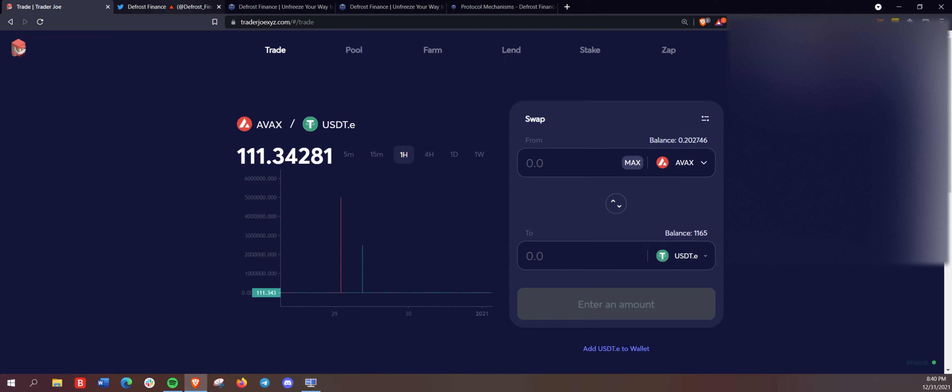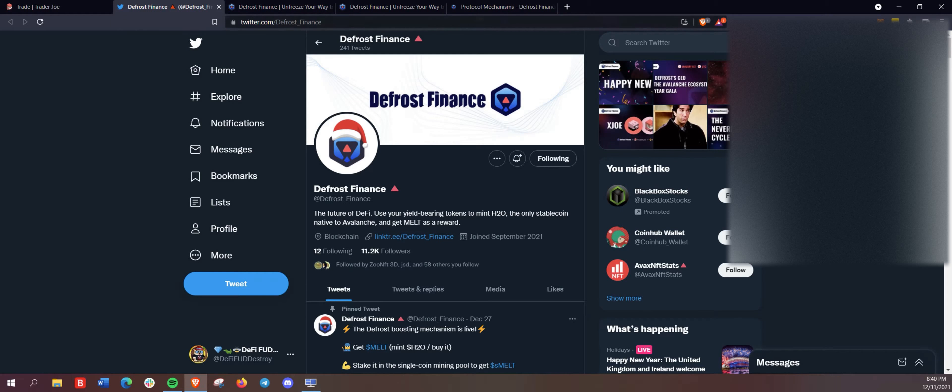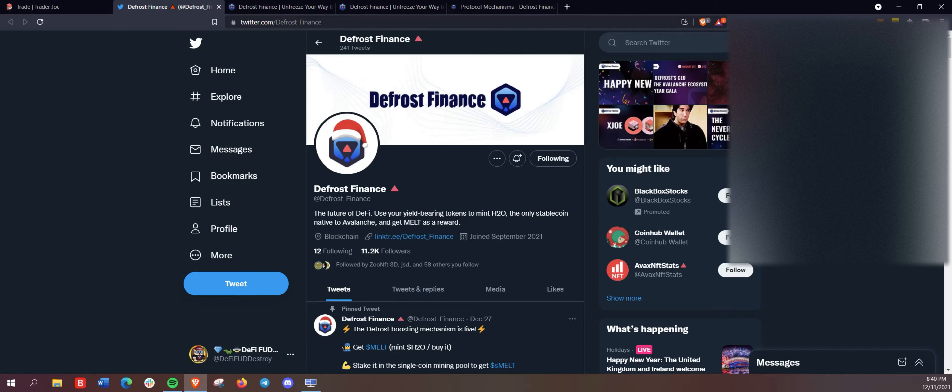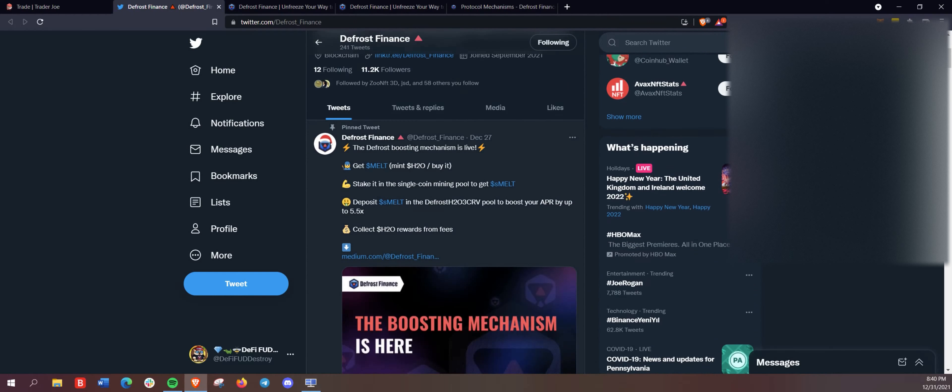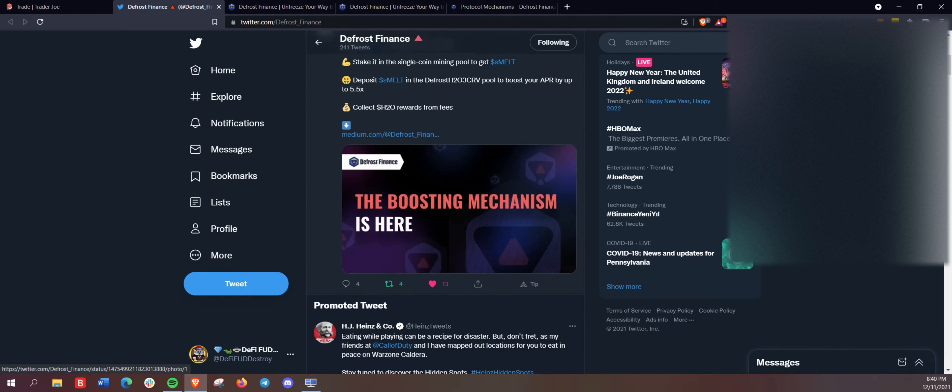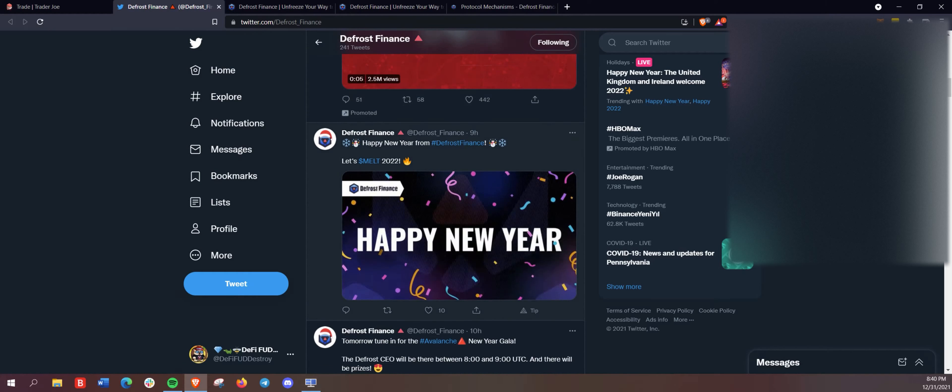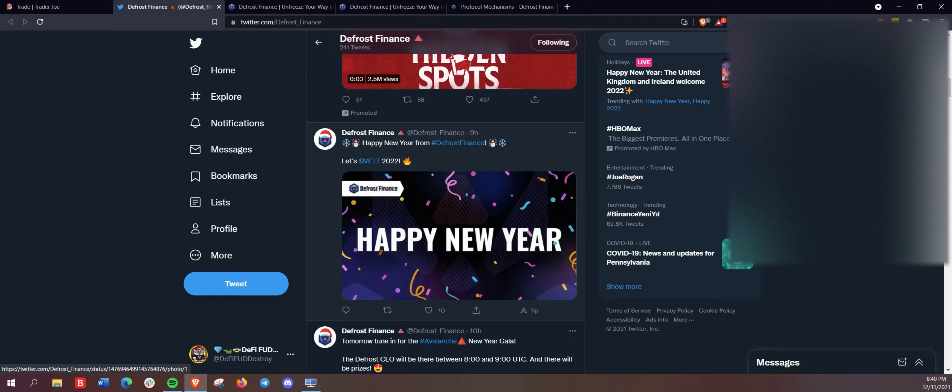All right, so back to it here. So we have our USDT here on Avalanche. And reminder here, we got defrost here on Twitter at defrost underscore finance.